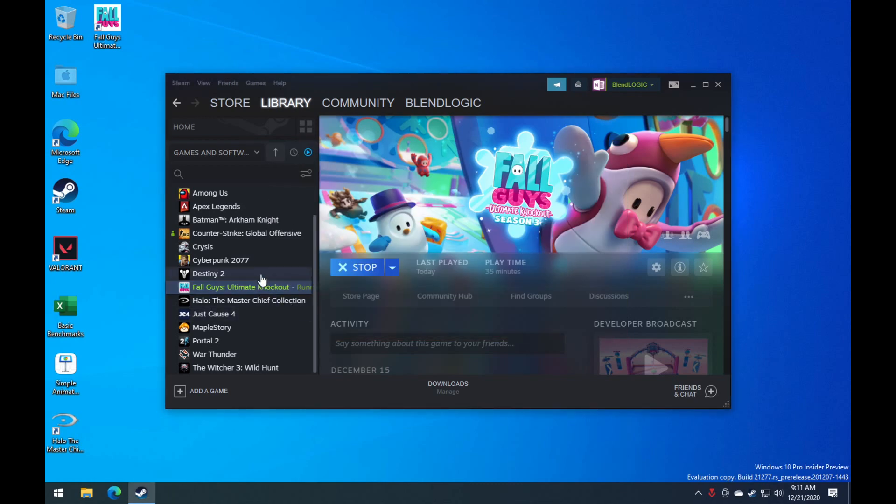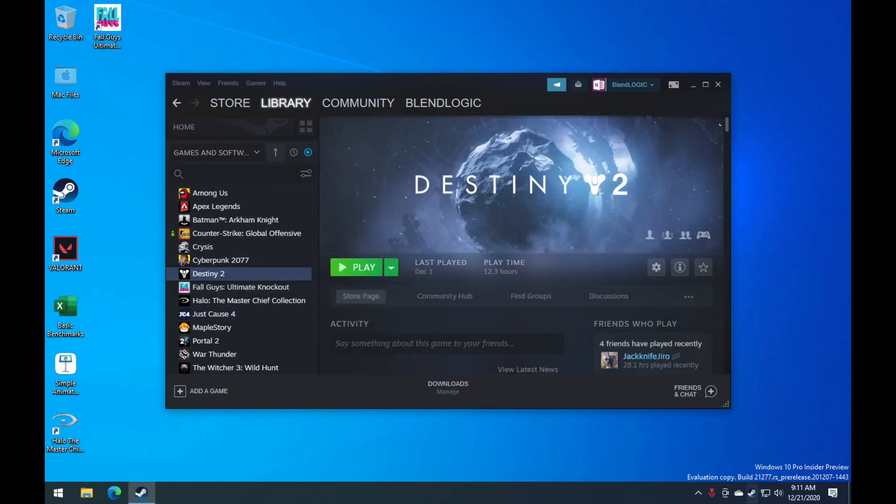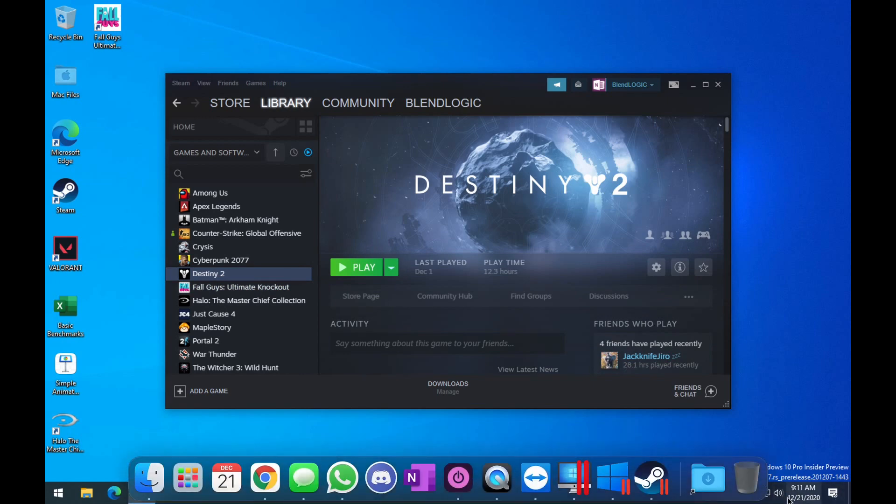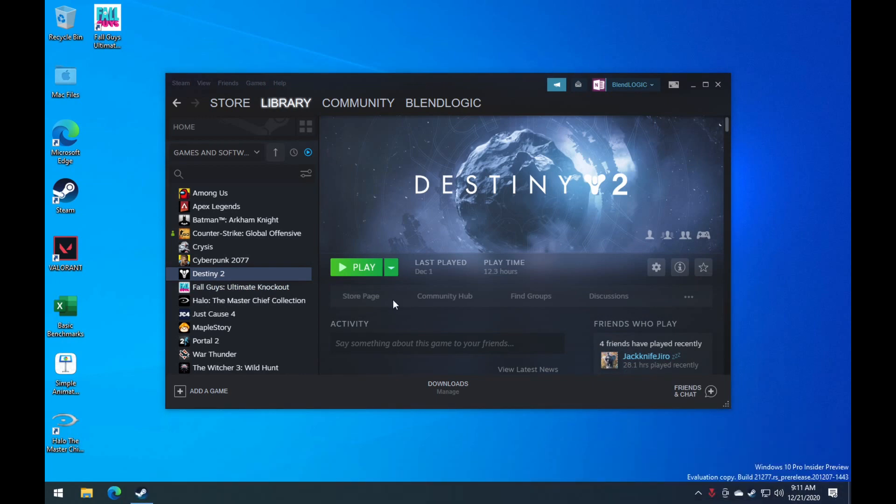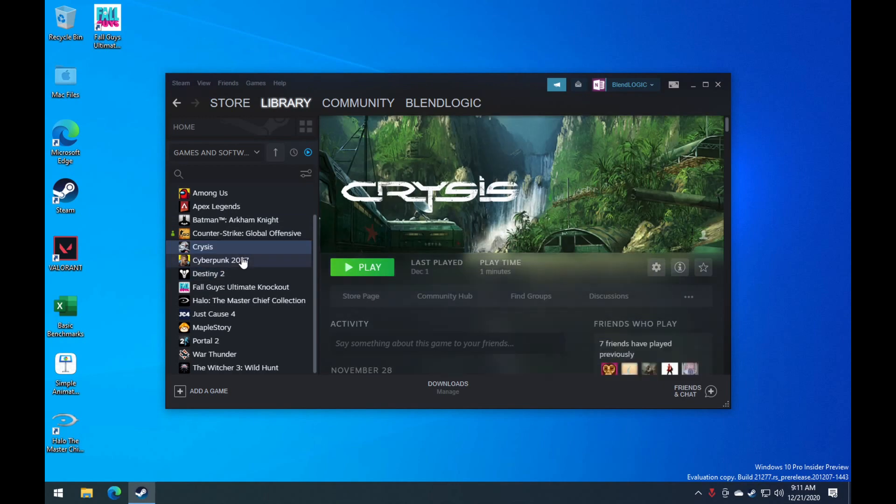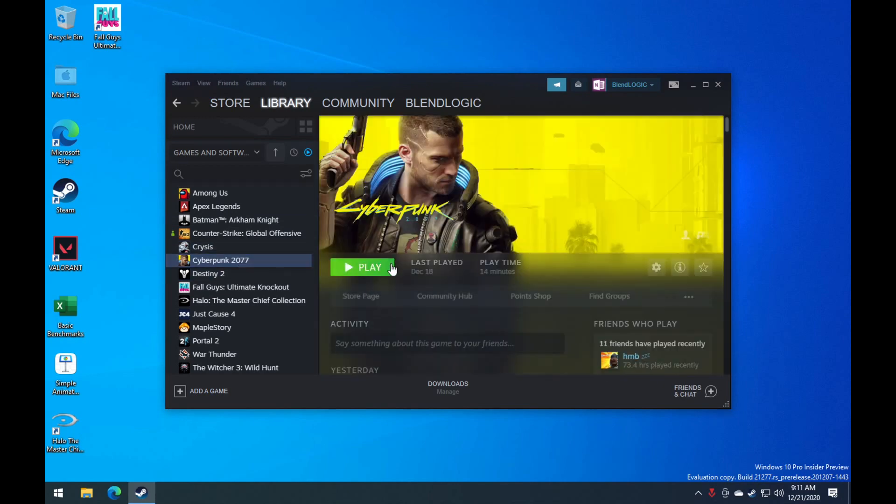So we're starting off with games that don't work. Fall Guys still has the anti-cheat, does not launch. Destiny 2, I was unable to launch it. I waited a bit to see if a window pops up, nothing occurred.